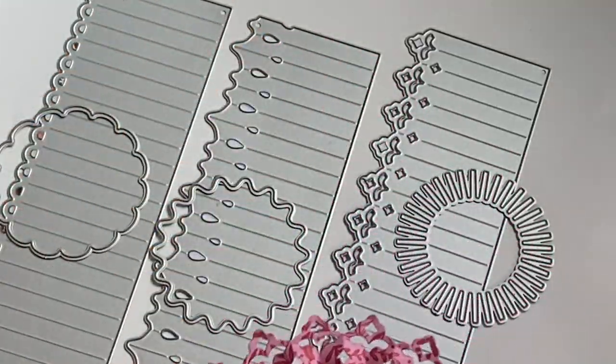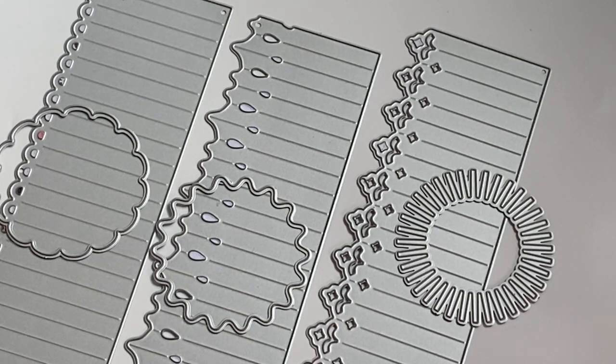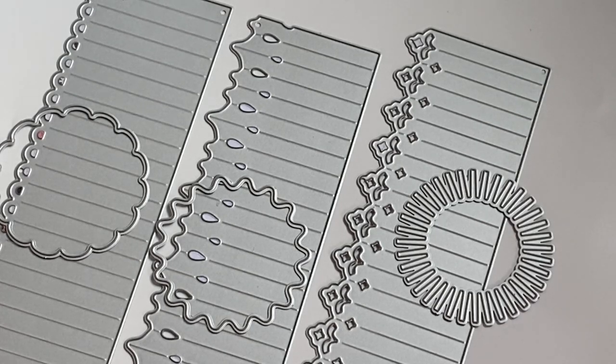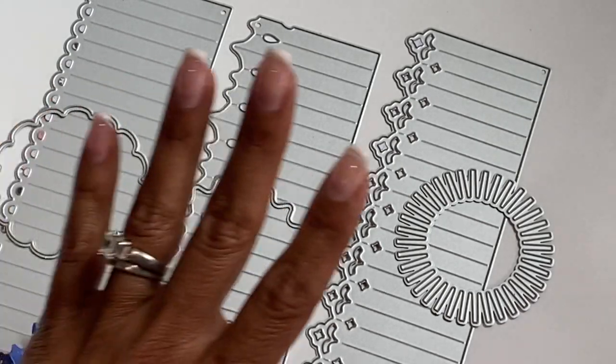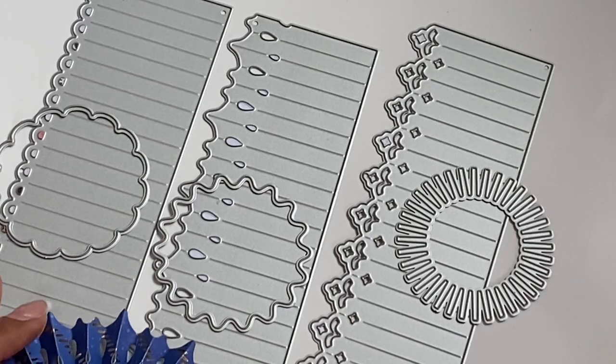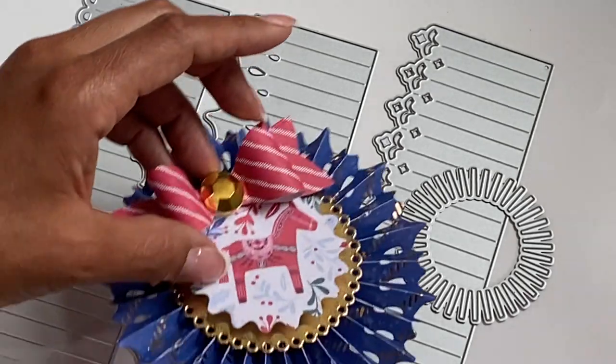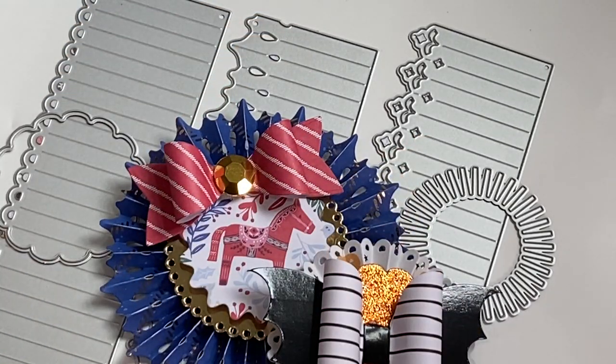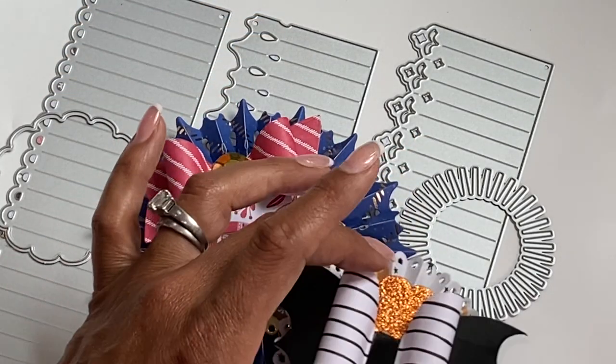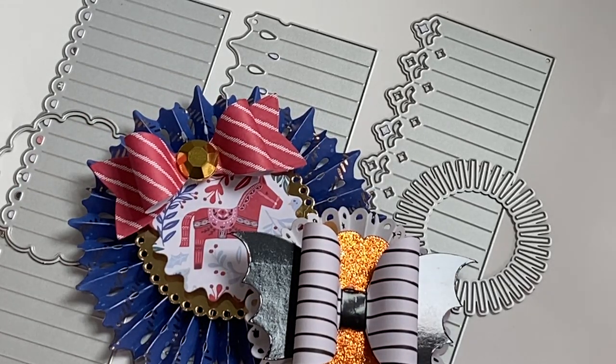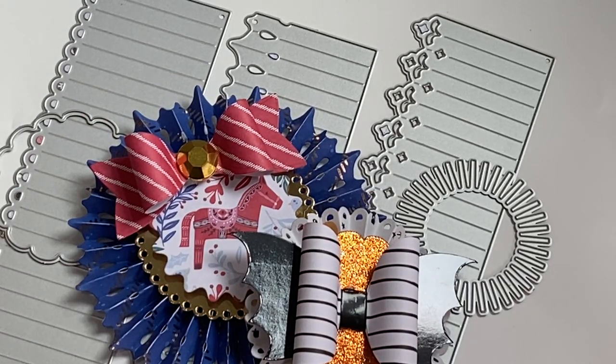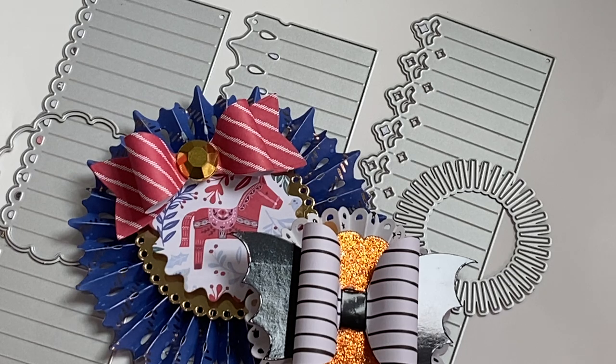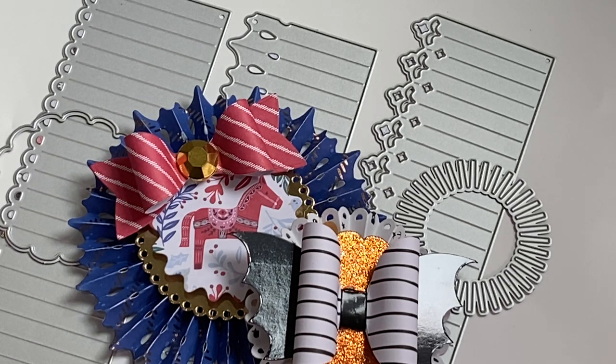And I believe that is it. That is the rest of the dies that I did not share yesterday. Check the description box below for the product information. Of course, if you have any questions, just ask. Thank you for stopping by my channel today. I will catch you in my next video. Bye for now.